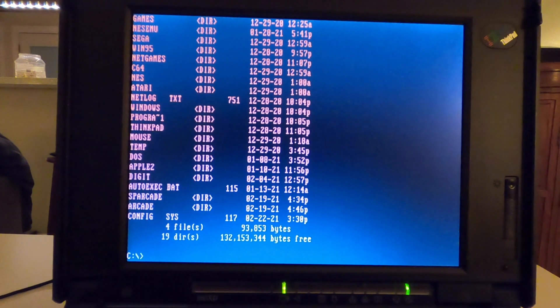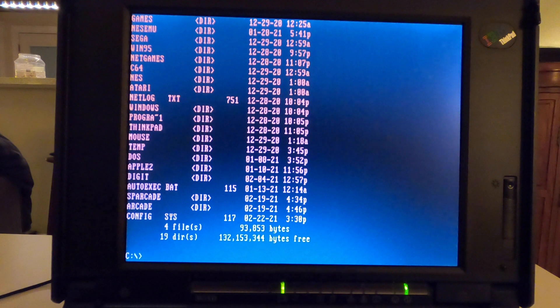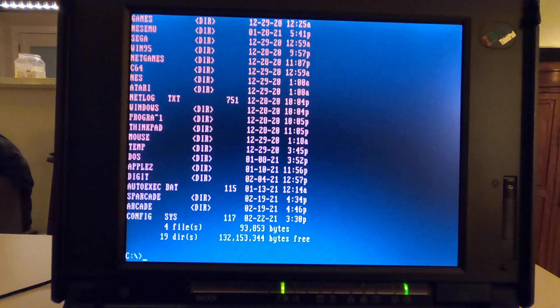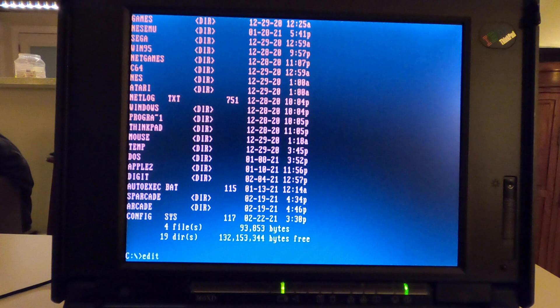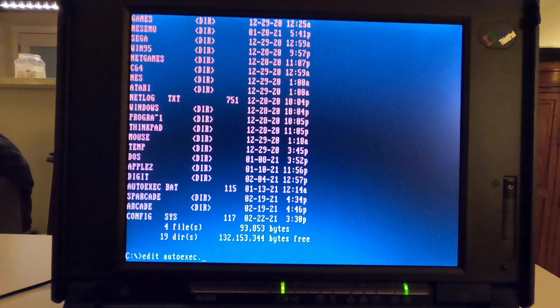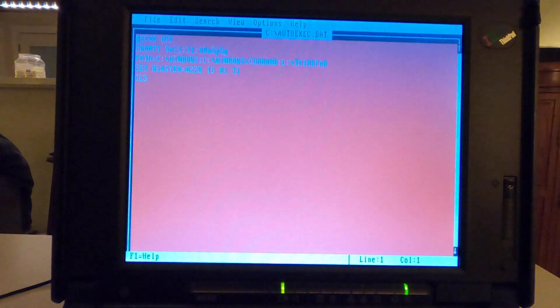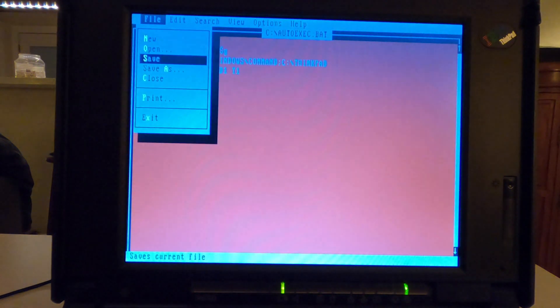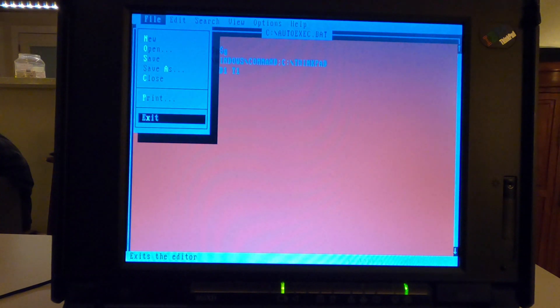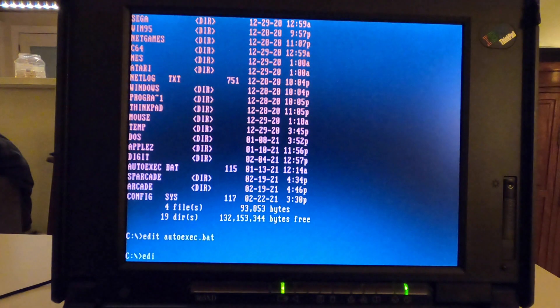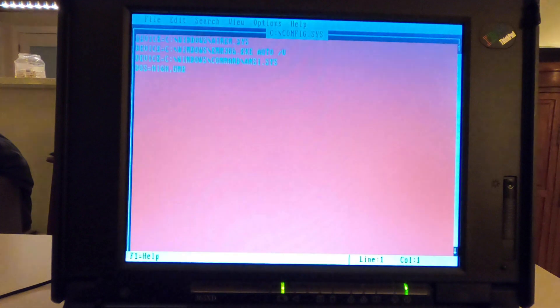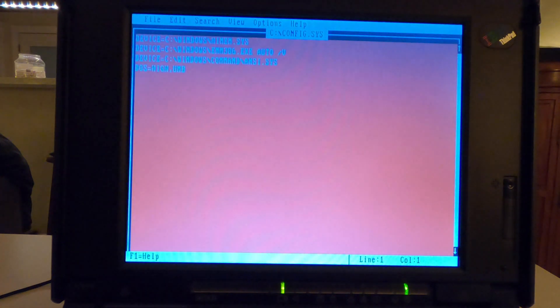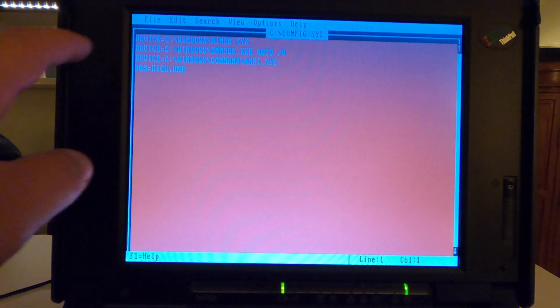Anyhow, it's a way of changing your prompt, and what you're normally going to do to get this running is, I believe it's autoexec.bat, no, it is config.sys, I knew that.